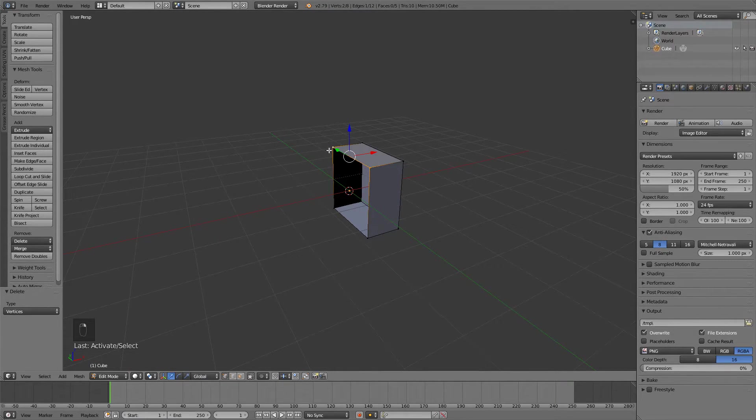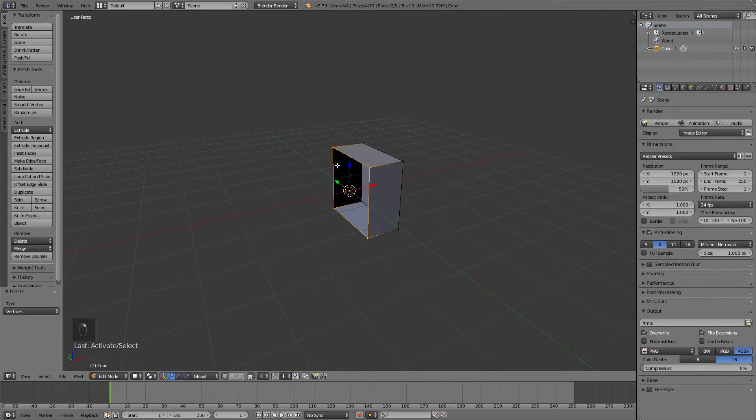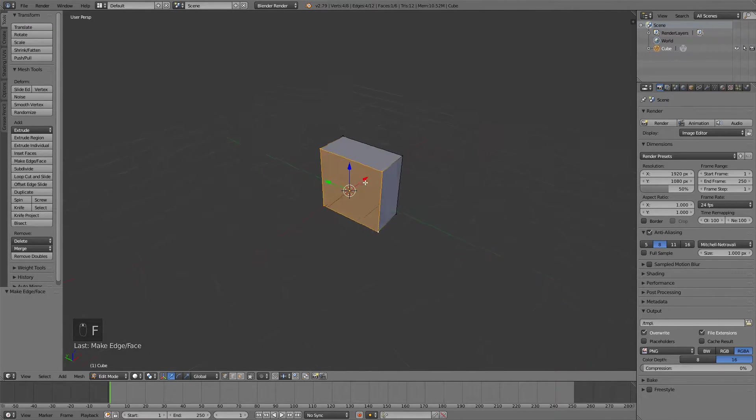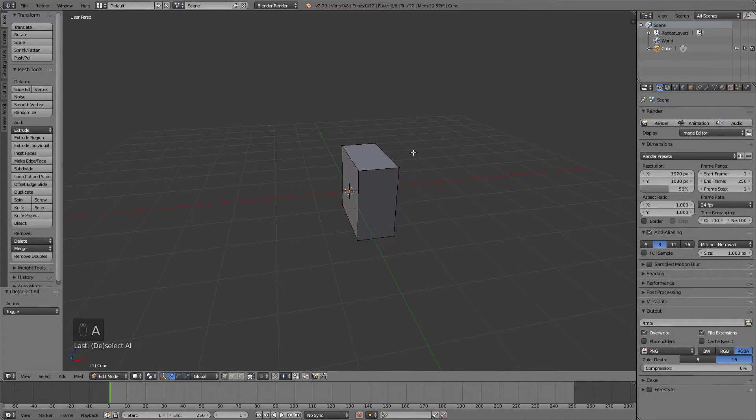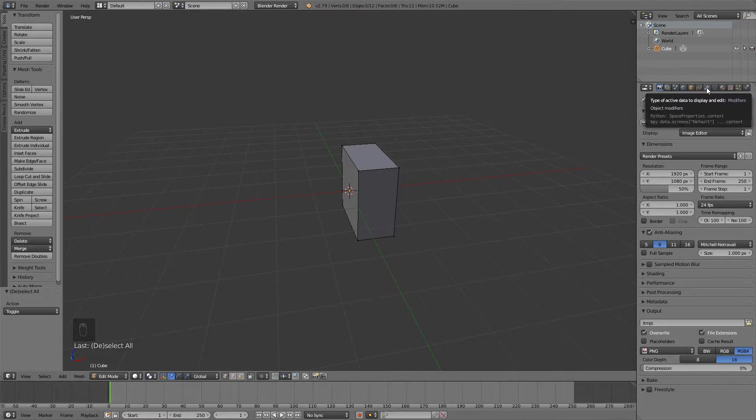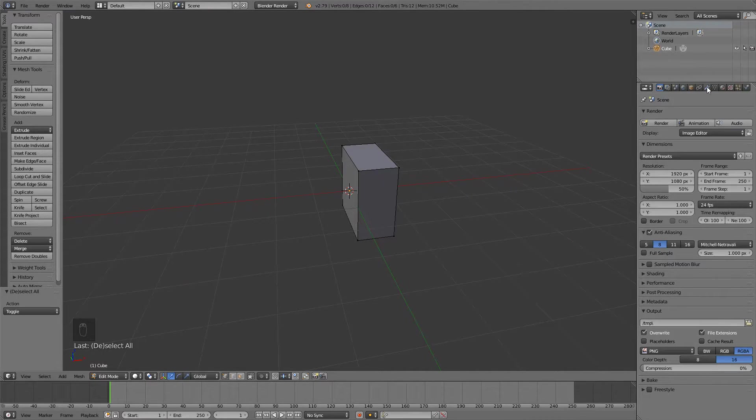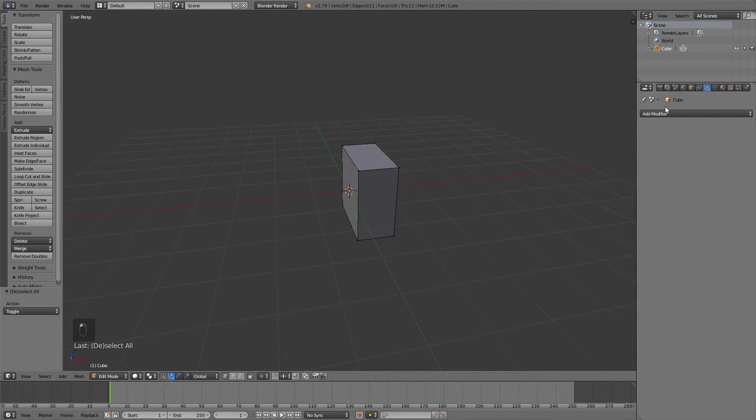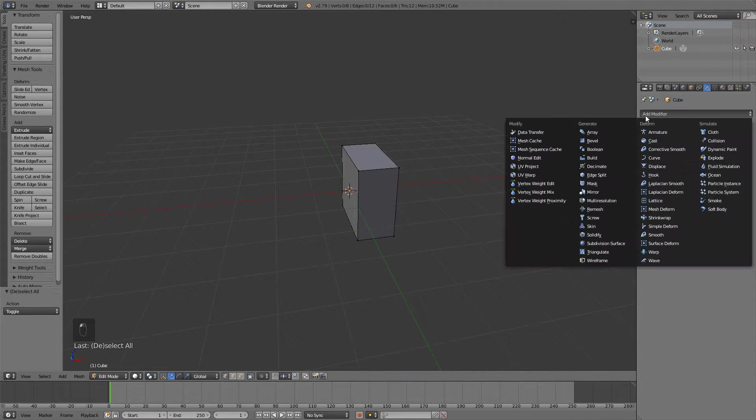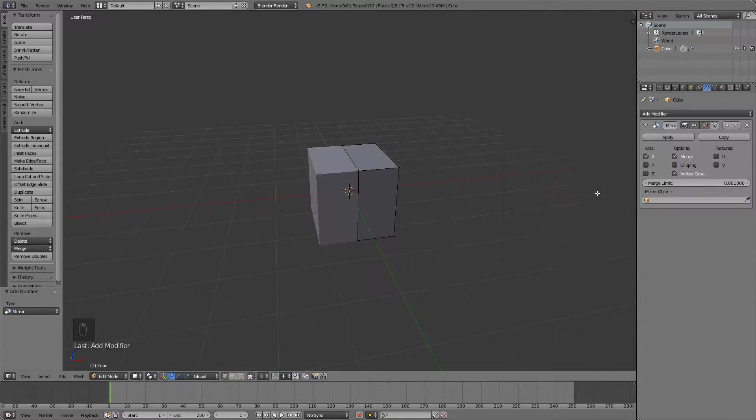You can again with shift and right click select this and press F to fill it. Now we need to add a mirror modifier. If you go up here to the modifiers tab you can go add modifier and add a mirror modifier.